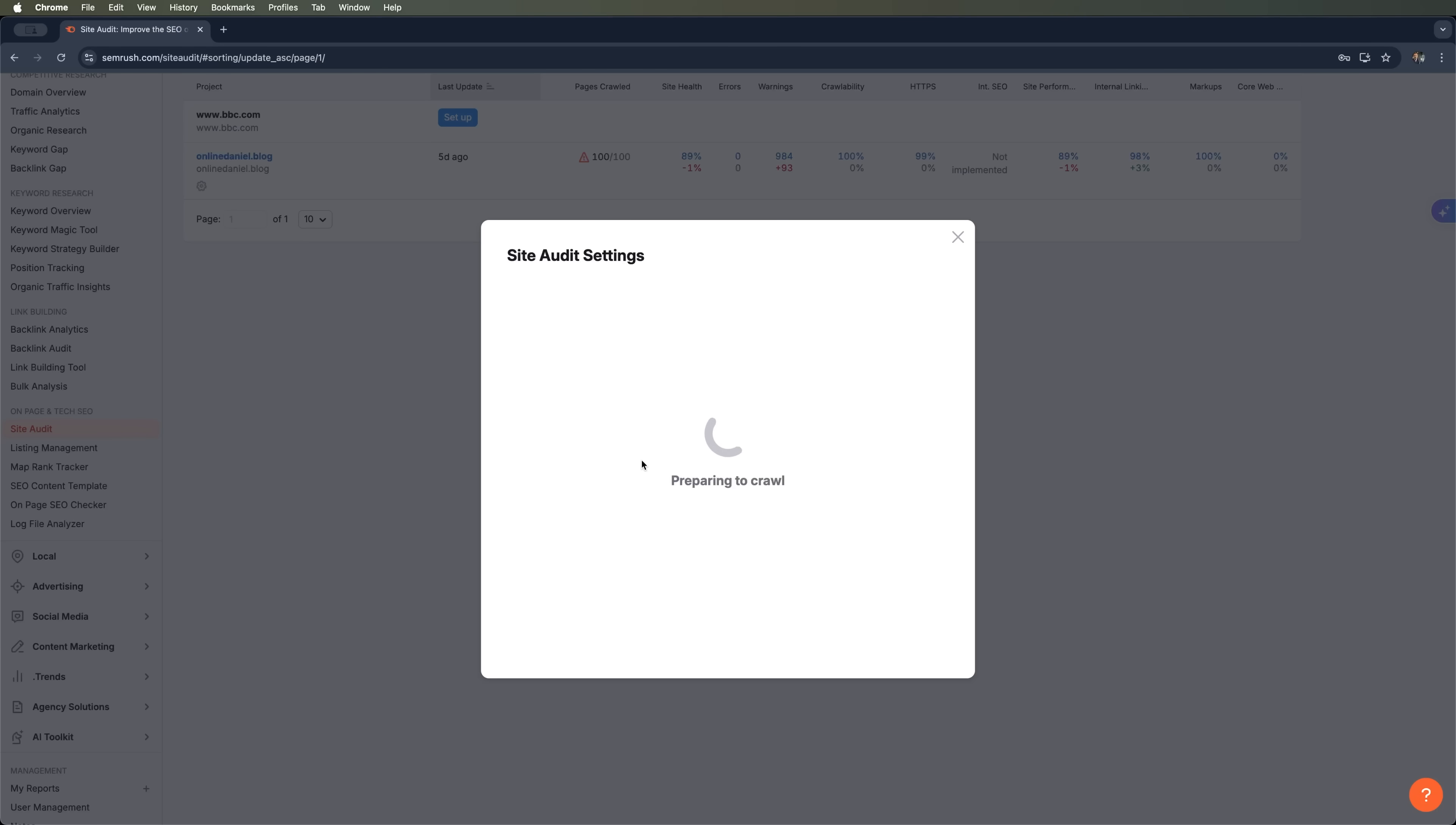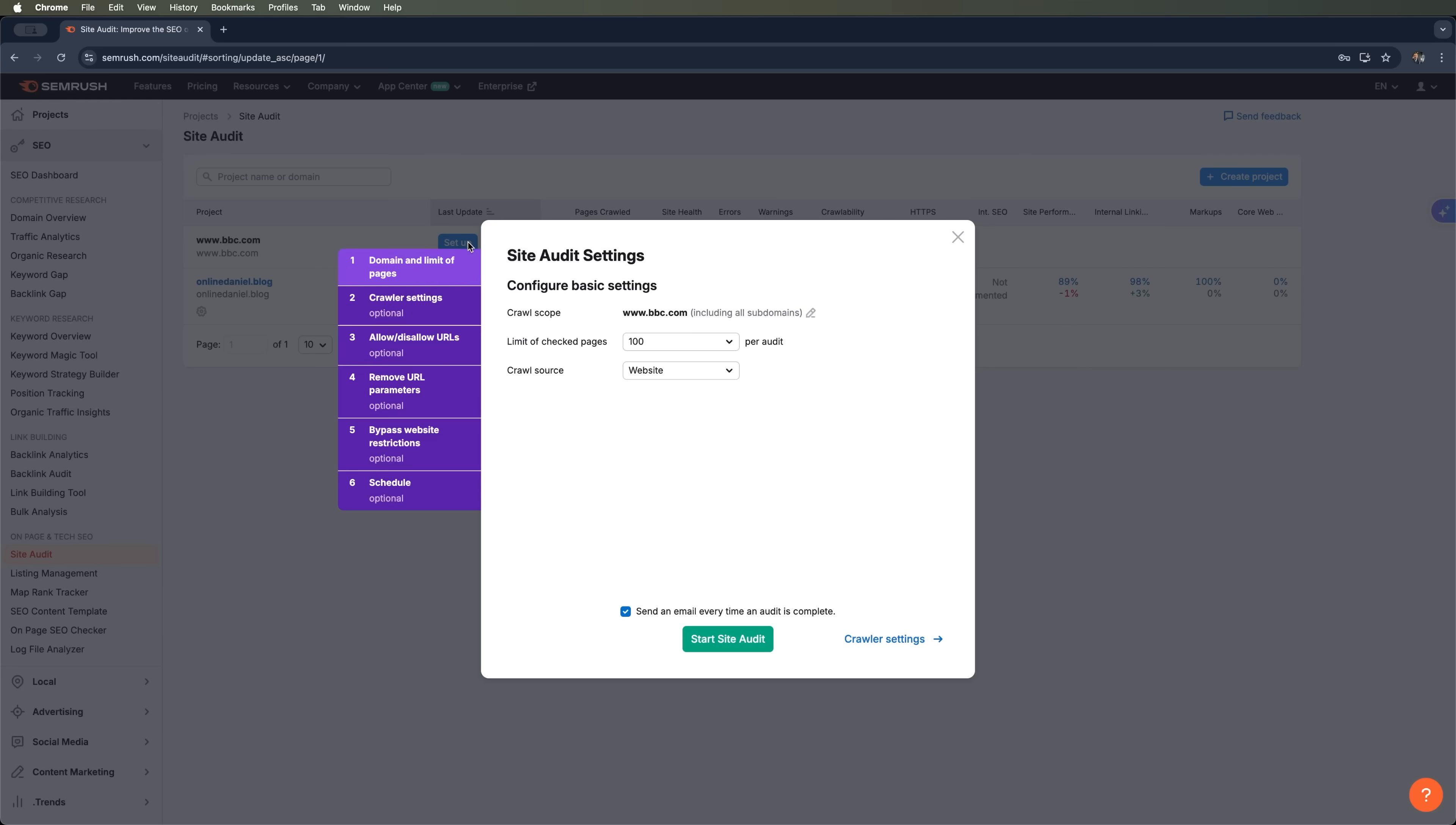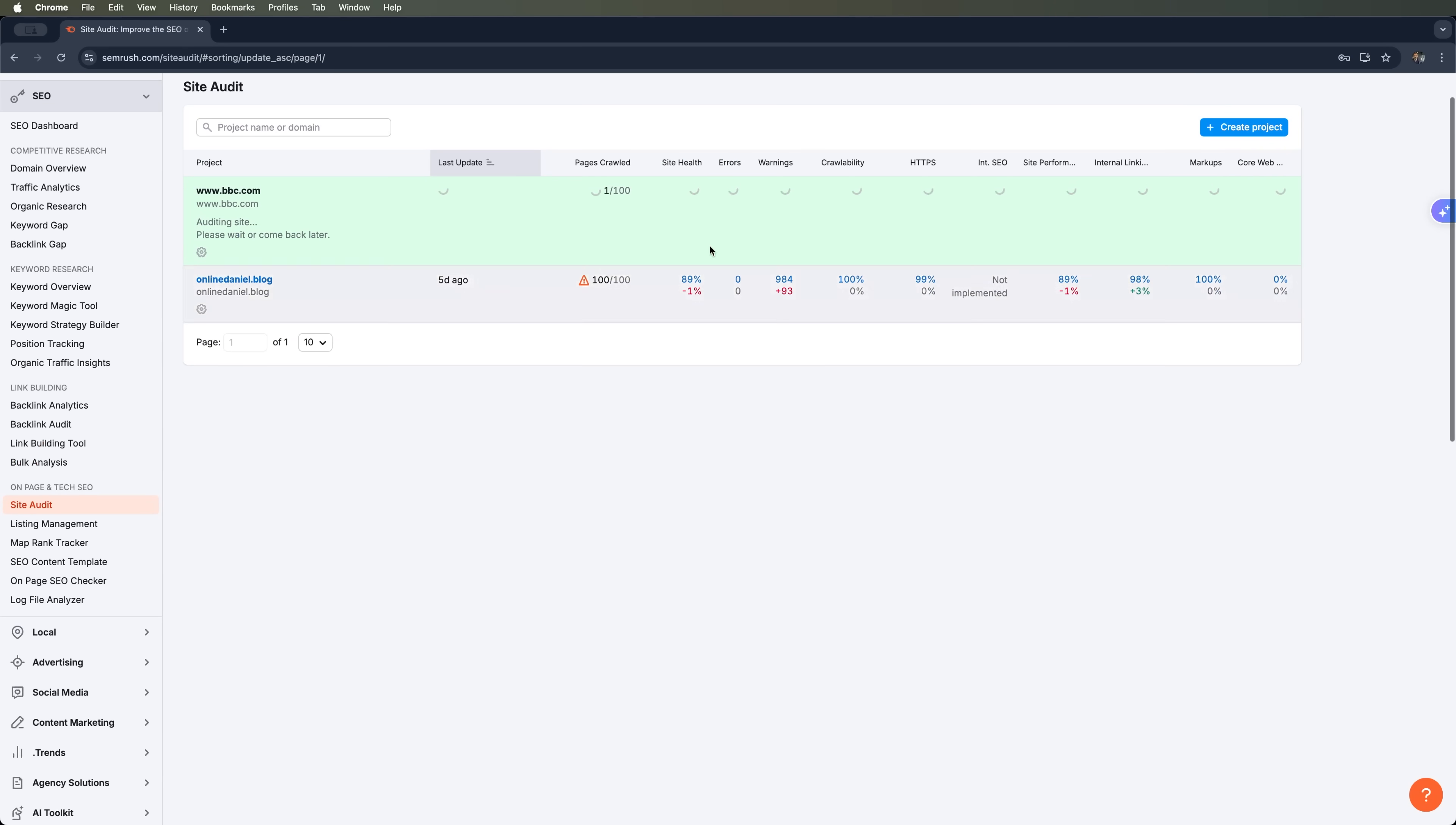The tool is now preparing to crawl the website. If needed, we can still go back and adjust our settings. We can see the audit is in progress. And since it takes a little time to scan all the pages, let's wait for the results.